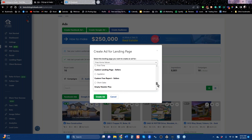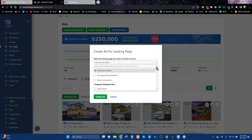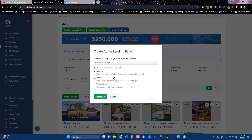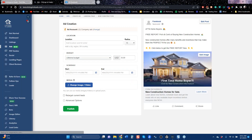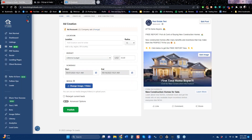We're using lead ads, which means we get pre-populated name, email, and phone number, and you click Create Ad. When you go to the landing page section, the landing page is already created and sitting there. You'll need to type in the name of the town you're working in, and you publish — $35 budget and seven days.